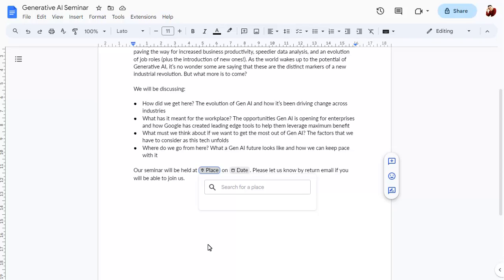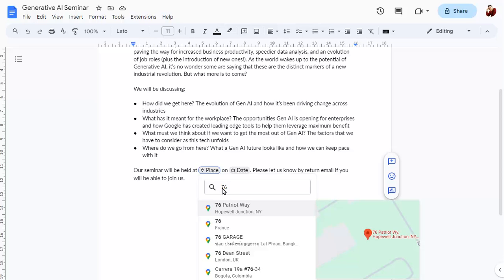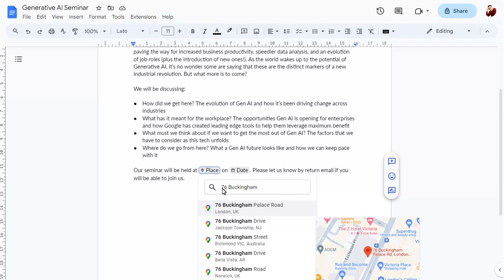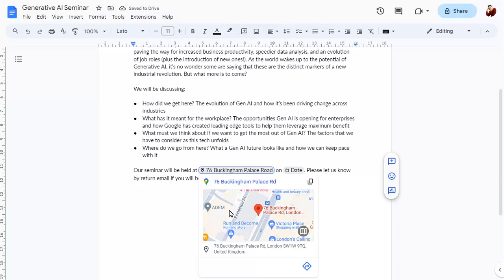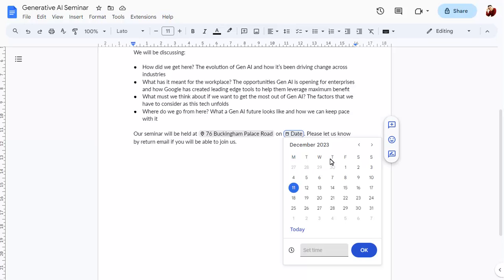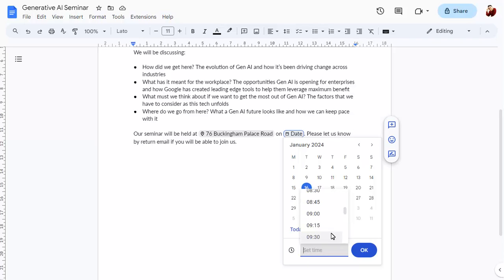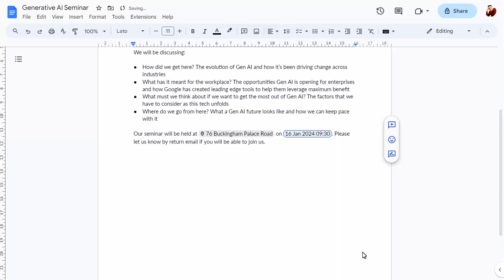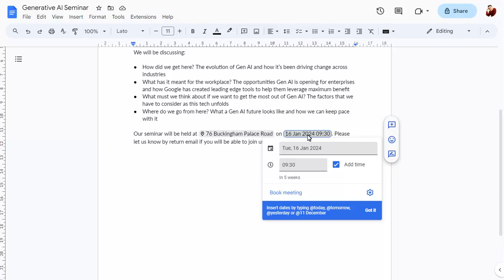We can search for the place and choose the correct match. We'll double-click on the date placeholder too to fill this in. Position the mouse over a placeholder for more options, such as the option to create a calendar event at this time.